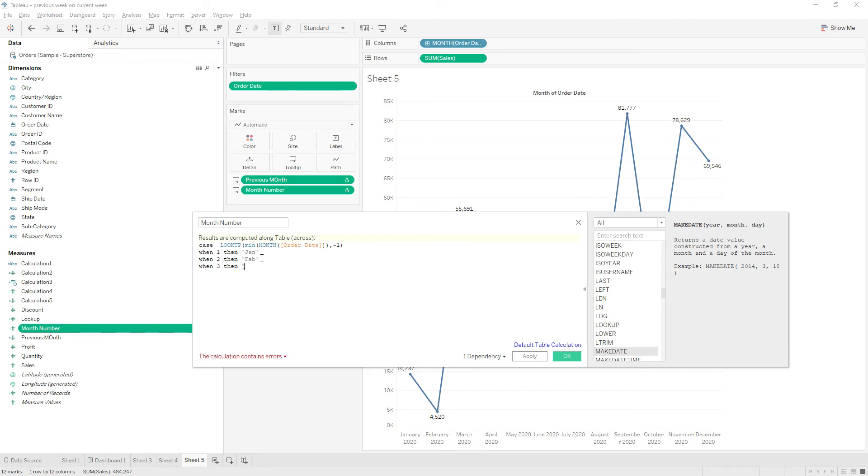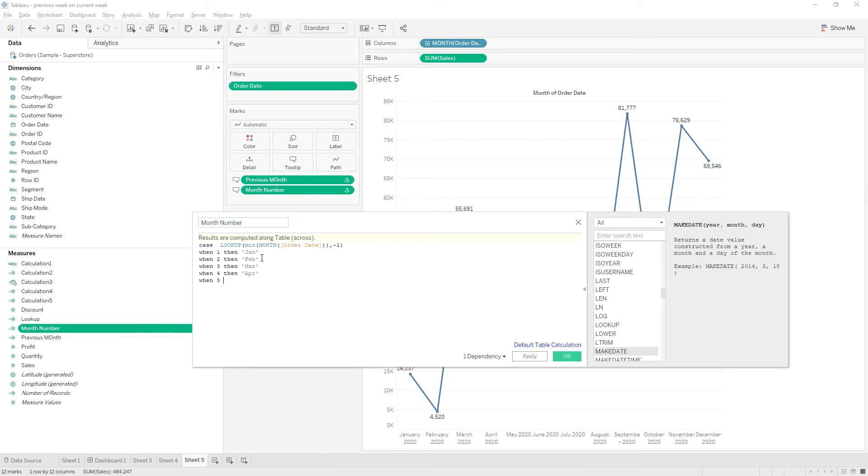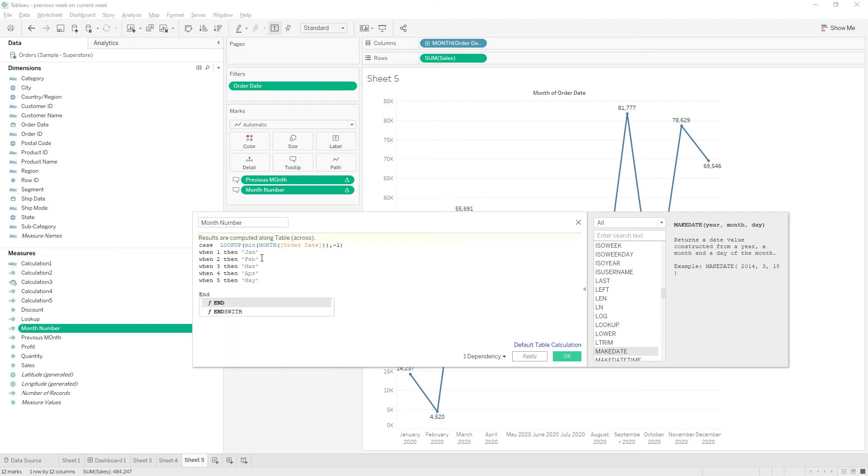And so on. I will end it here. You can write for all the months.